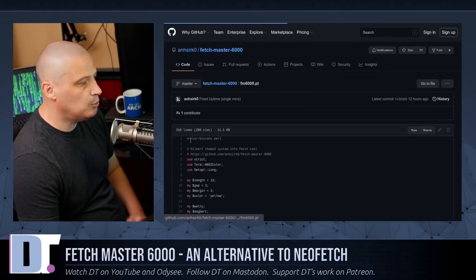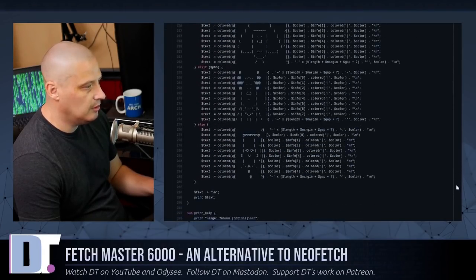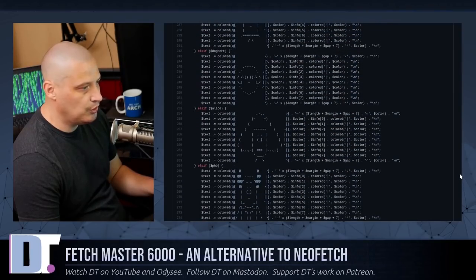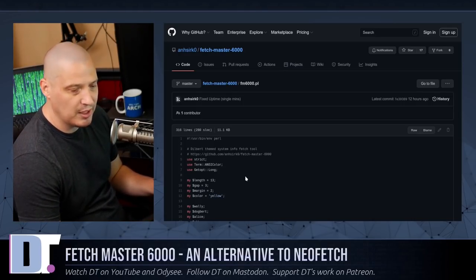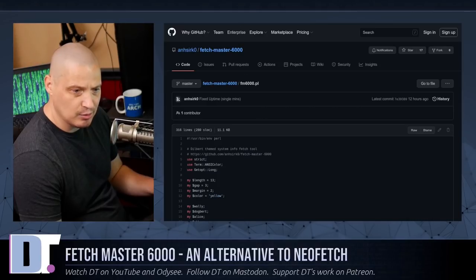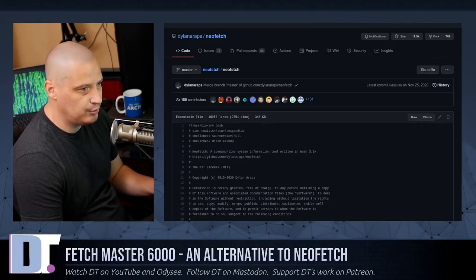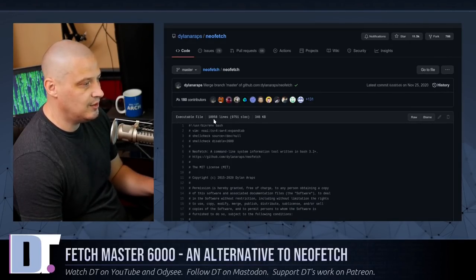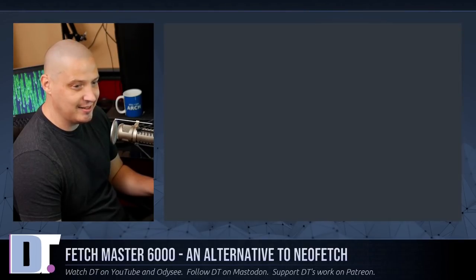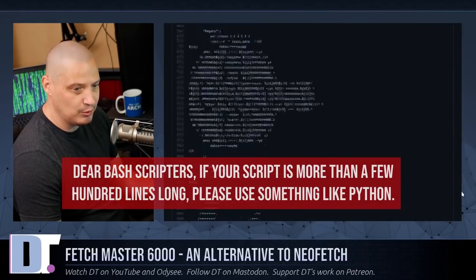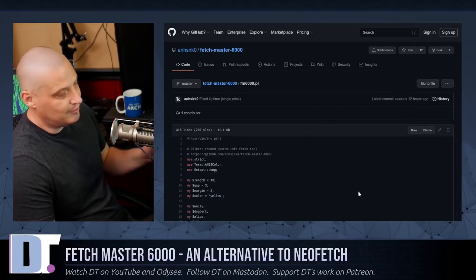All it is is a simple Perl script — 316 lines long. So it's very easy to go check out the source code, edit it, and change it to your needs. By comparison, NeoFetch is a Bash script that is 10,958 lines of Bash. This is a gigantic script — my browser is even having trouble scrolling through it. So the good thing about Fetchmaster 6000 is it is very easy to wrap your head around if you want to play with the code.